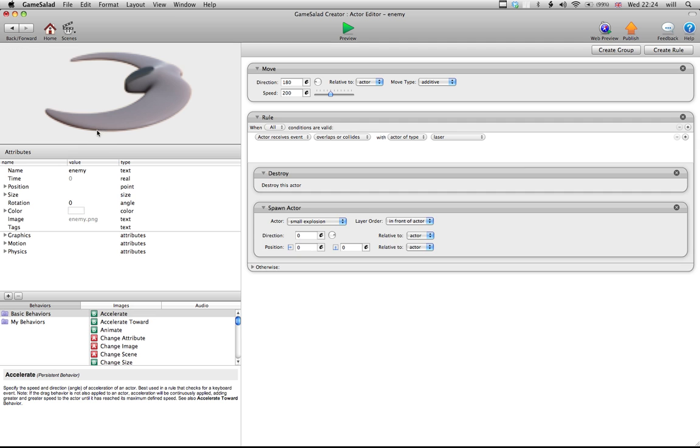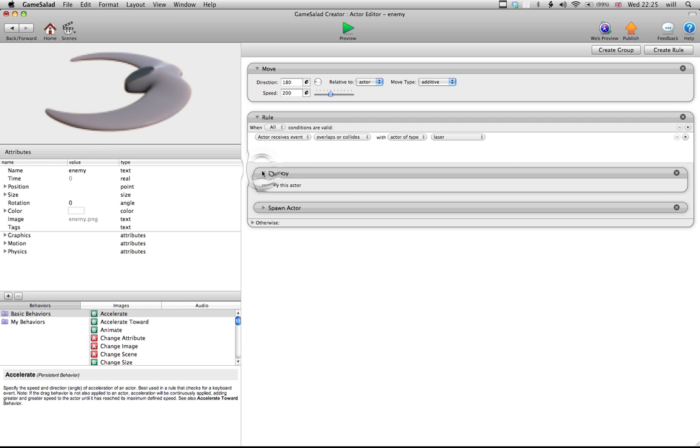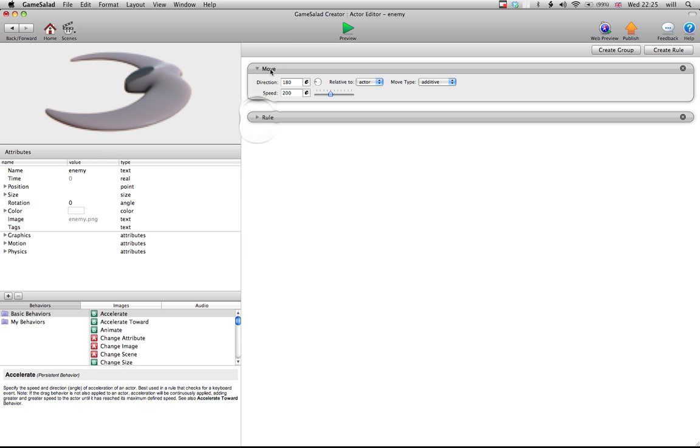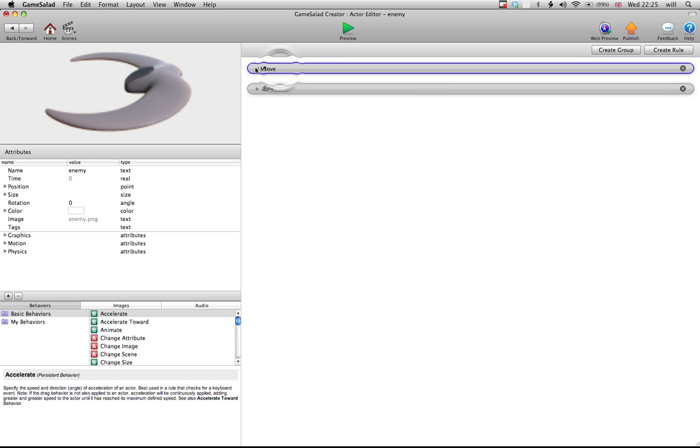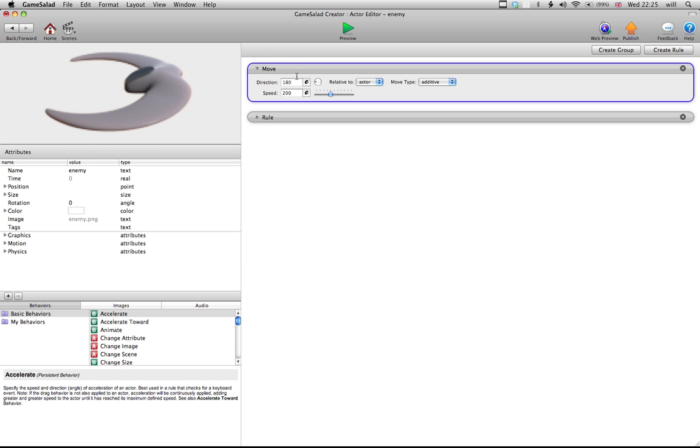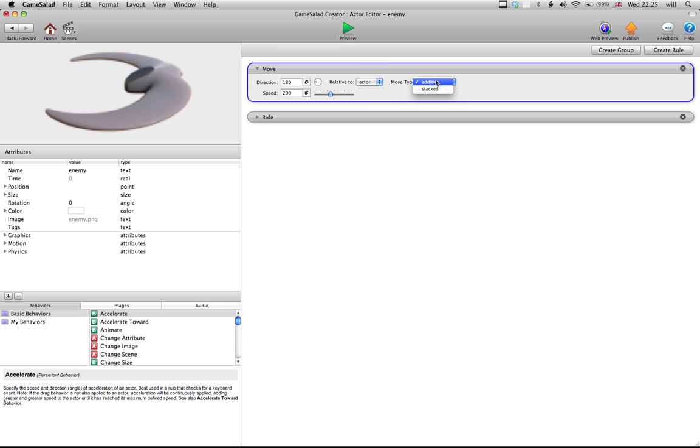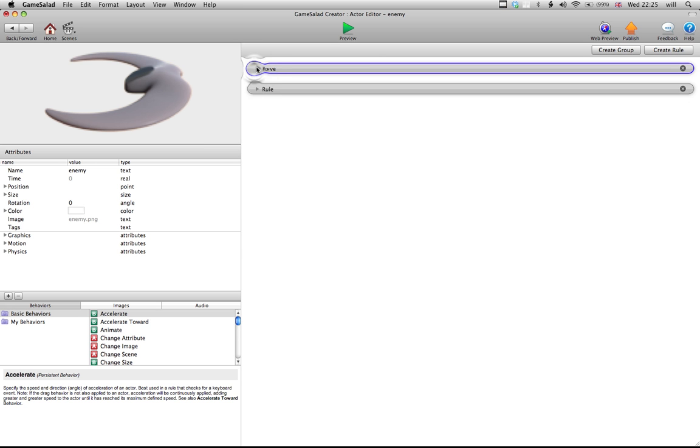If we double click in the enemy, up here we've got the basic movement of the enemy. So, it's saying the enemy moves left, which is 180 degrees, relative to the actor,